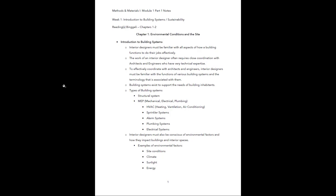Hi everybody. In this video we are going to discuss the Module 1, Part 1 notes. You can just follow along with me in this video, and then you can go in and download the notes and look at them on your own after this video.